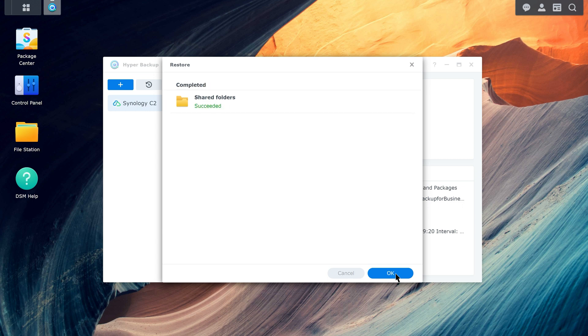After restoring the data, you need to relink the shared folder in Active Backup for Business to resume your backup tasks.